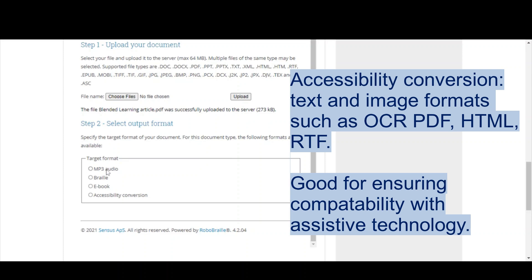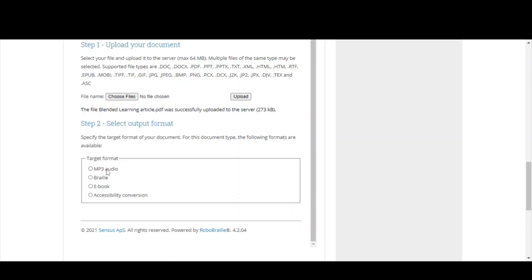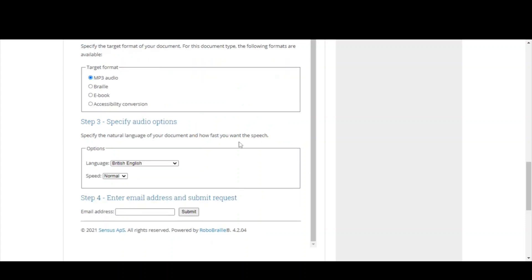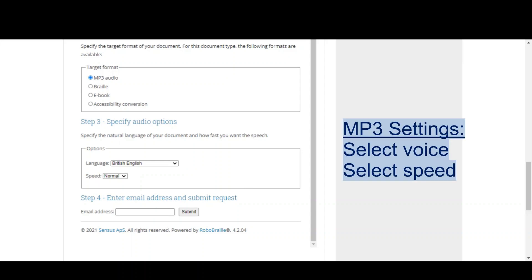But what I'm going to do here is select MP3 audio. It then gives me various options. I have to select my language. And keep in mind that although Census Access recognizes different languages, it doesn't translate text. So if you want to listen back to a French text, it has to already be written in French.